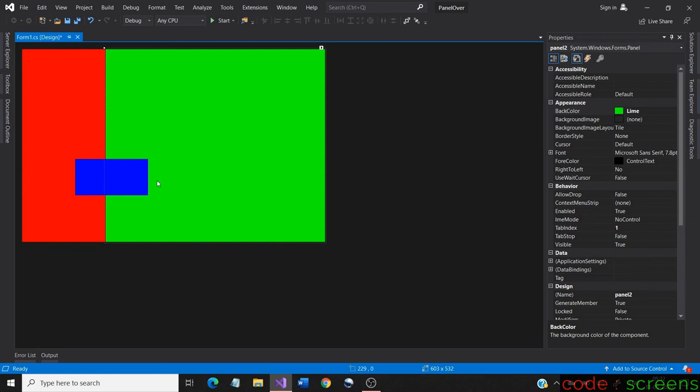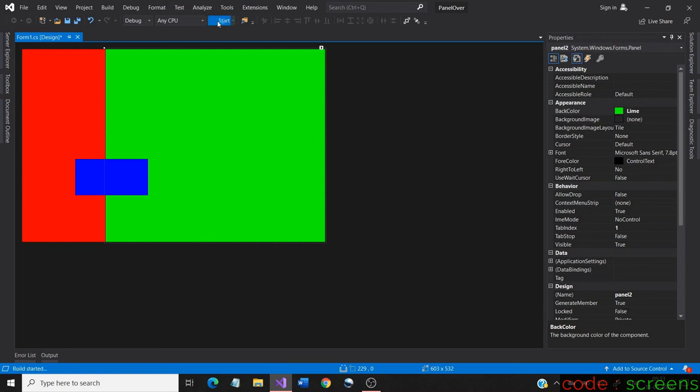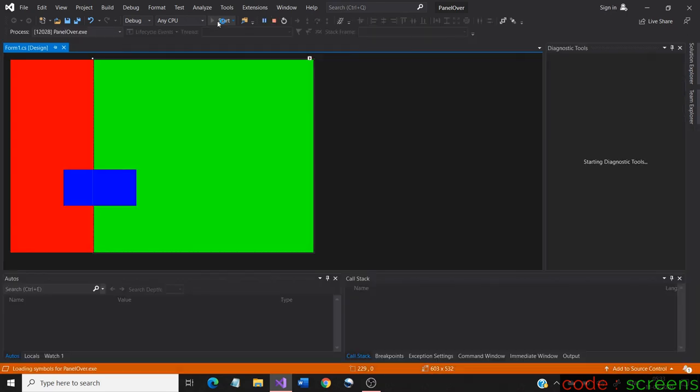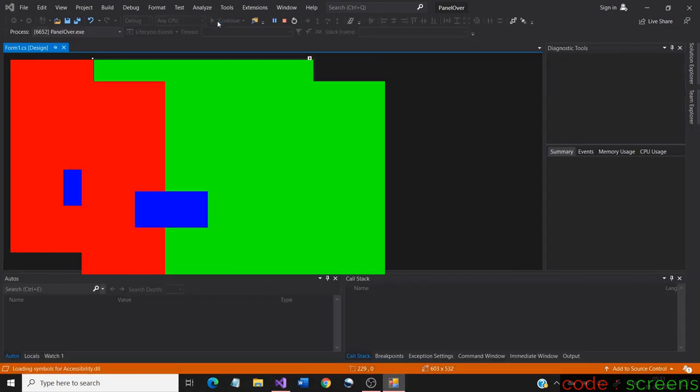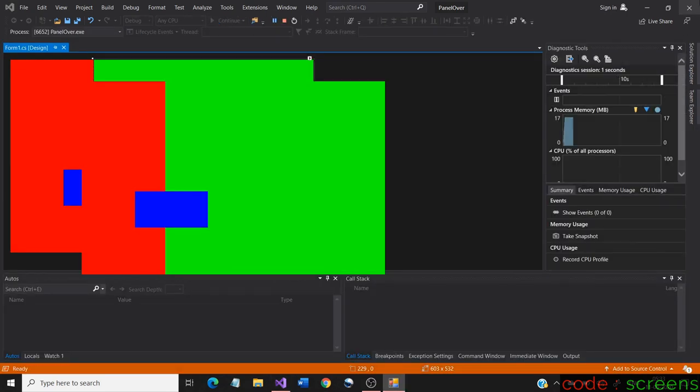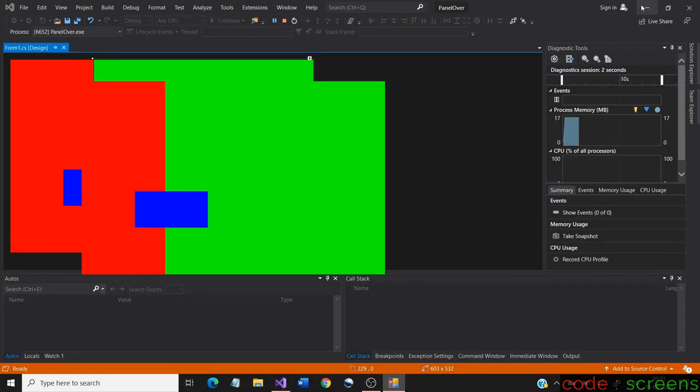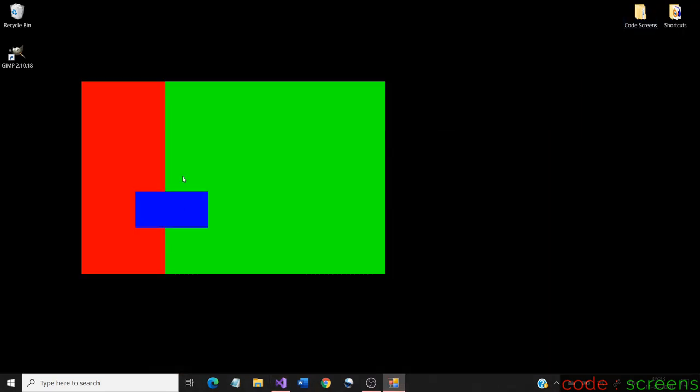Now we know how to use document outline for changing the parent-child relationship and to use it for overlapping controls. I hope that this tip was helpful. See you in the next video, thank you for watching.